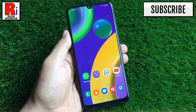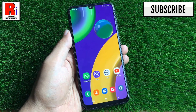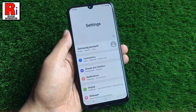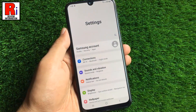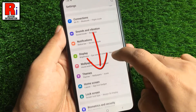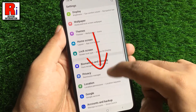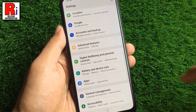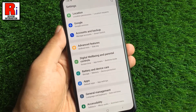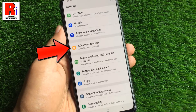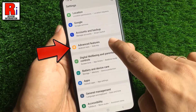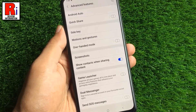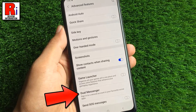To begin, open settings on your handset. Scroll down and find advanced features. Find the option dual messenger and tap on it.